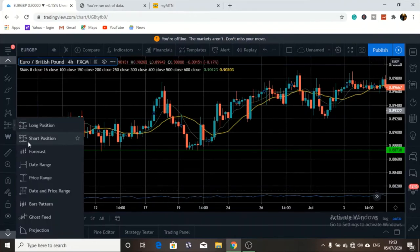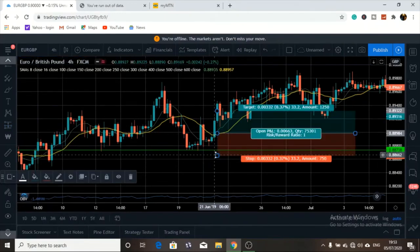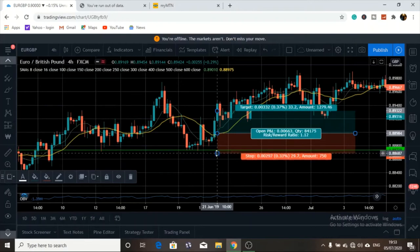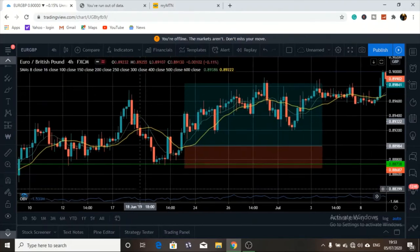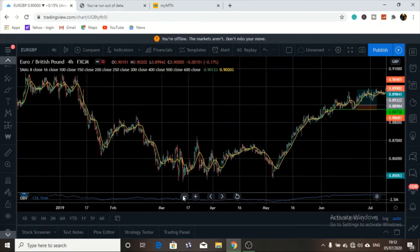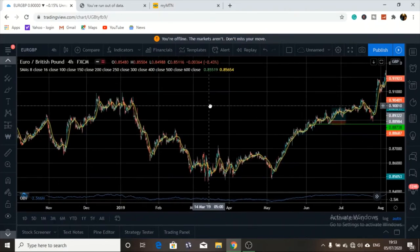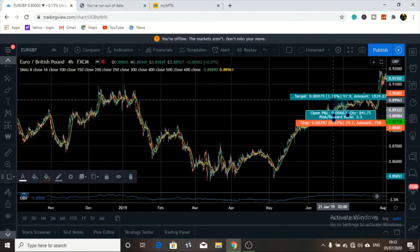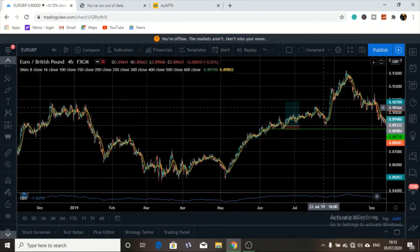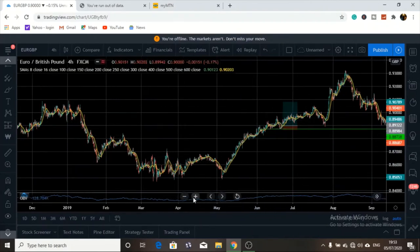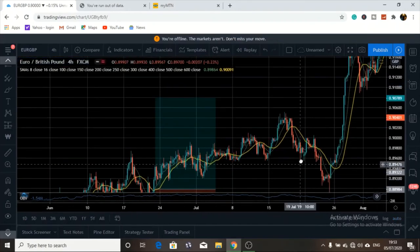When that big engulfing candle closes above the moving average, you enter your trade here with the stop loss just below this level. Take profit should be around here at the next support or resistance. We use previous data to trade. The way I trade, I'm going to aim for this level. It actually hit the take profit and smashed it. I'm a swing trader so I hold the trade as long as it needs to take.